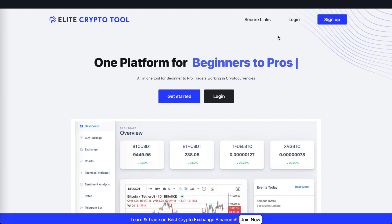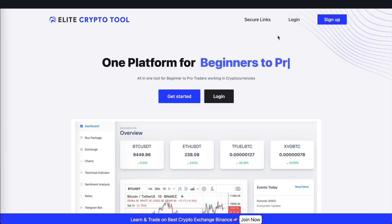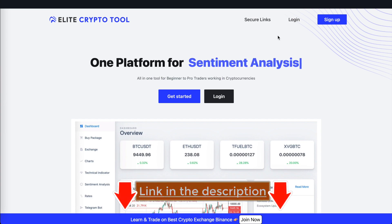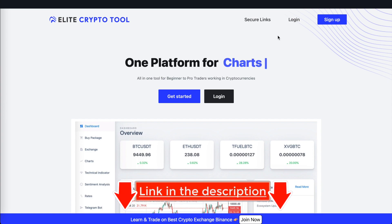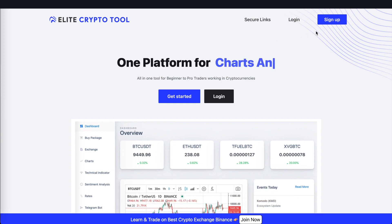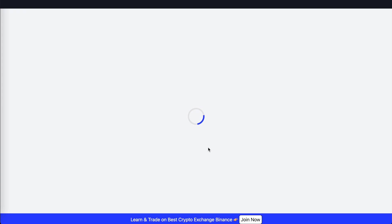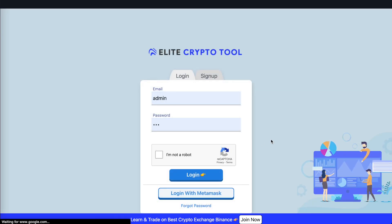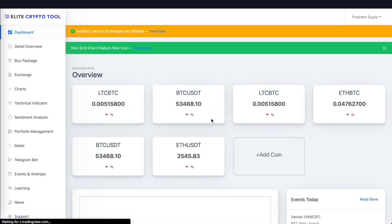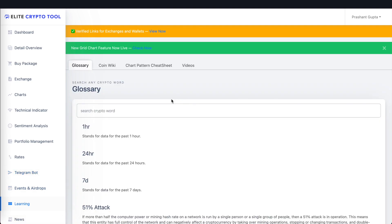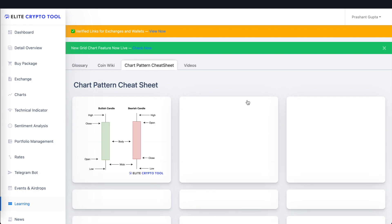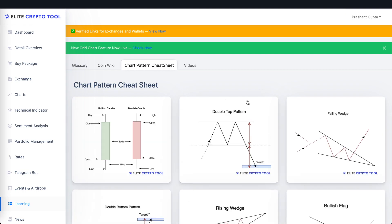Here is our Elite Crypto Tool — it is free. If you have not registered yet, make sure you create an account. You can learn all the technical analysis there. After logging in with MetaMask, you need to go to the Learning section, and after that you will find a cheat sheet with all the major chart patterns.